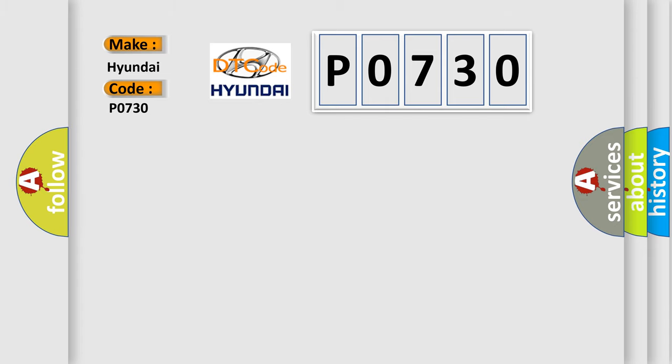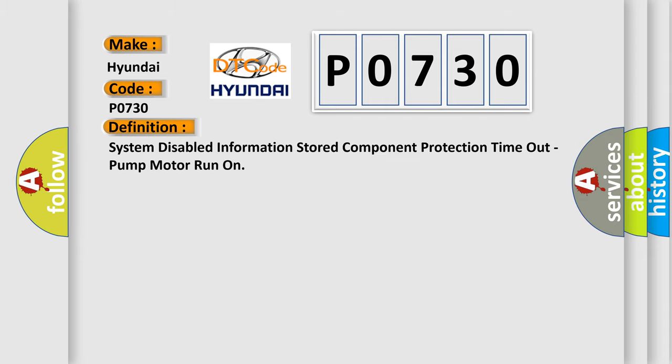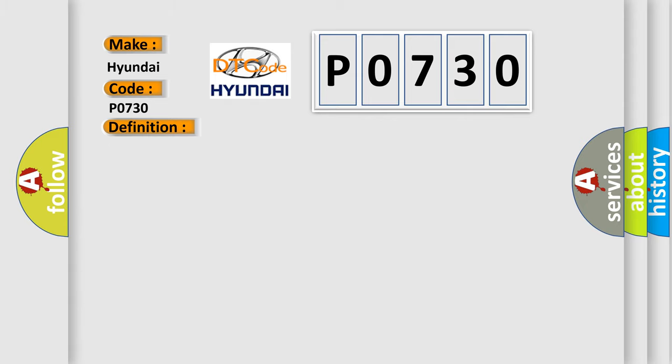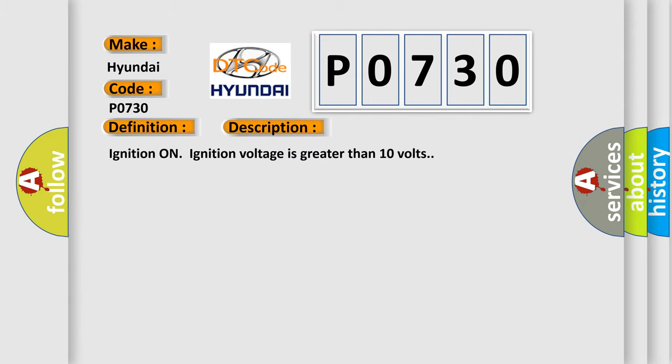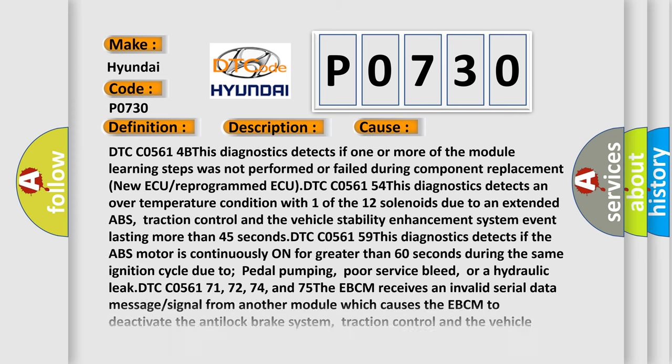The basic definition is system-disabled information stored component protection timeout, pump motor run-on. And now this is a short description of this DTC code. Ignition on, ignition voltage is greater than 10 volts. This diagnostic error occurs most often in these cases.